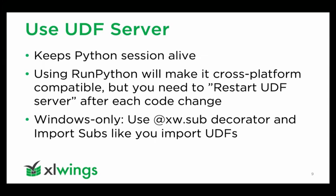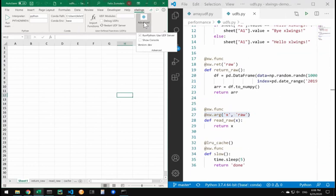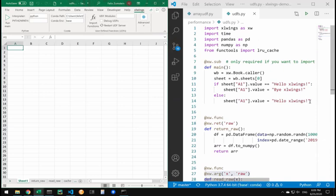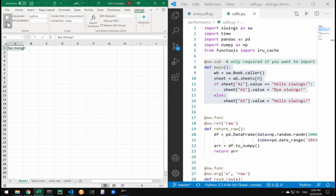What you can do is you have this checkbox here on the xlwings ribbon, or if you use an xlwings.conf sheet or settings file. You can check the run Python use UDF server button here. To show you how this works, I have here the standard quick start function which you could call from the run main button here.